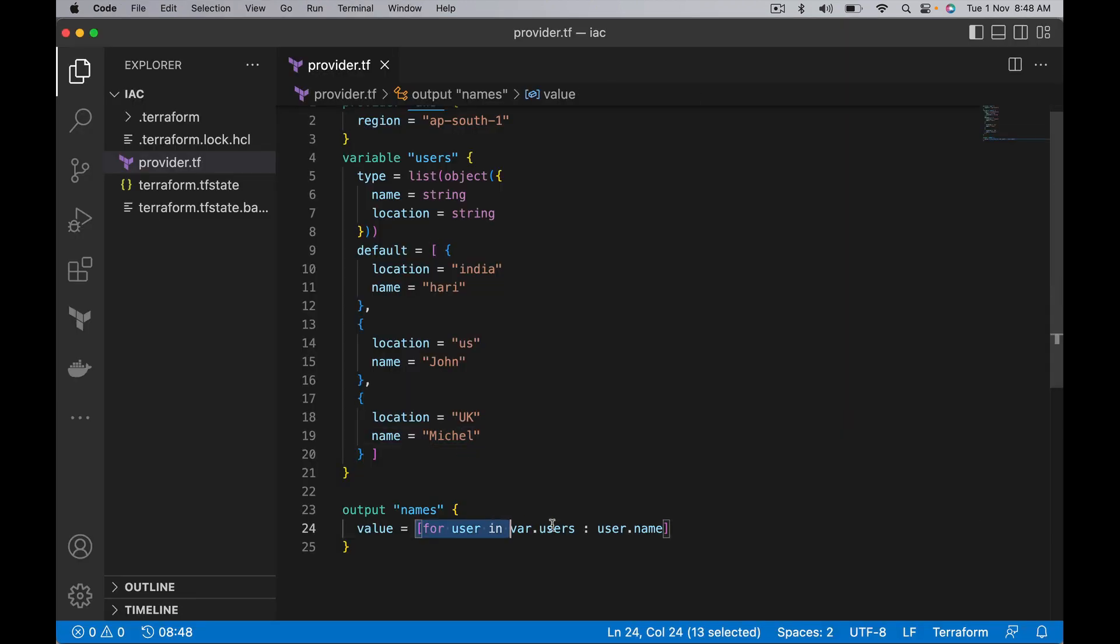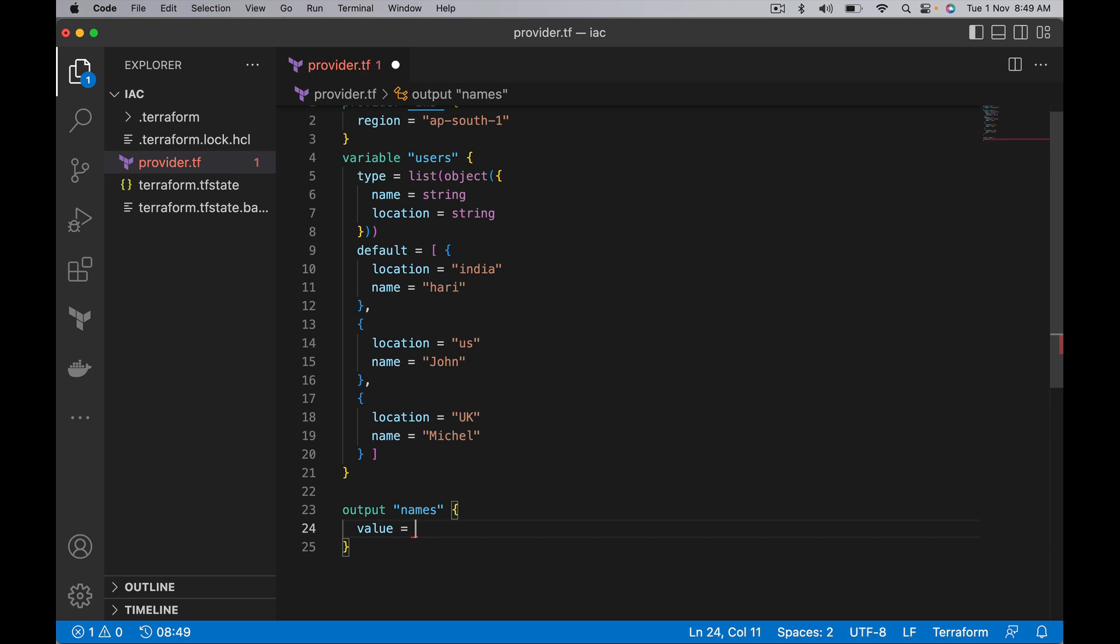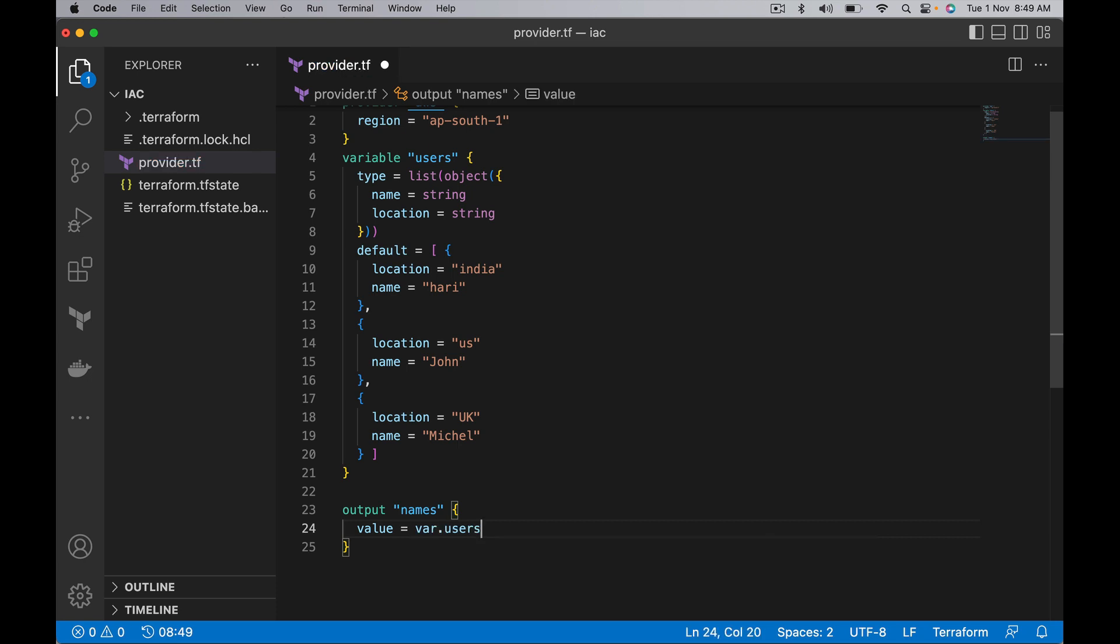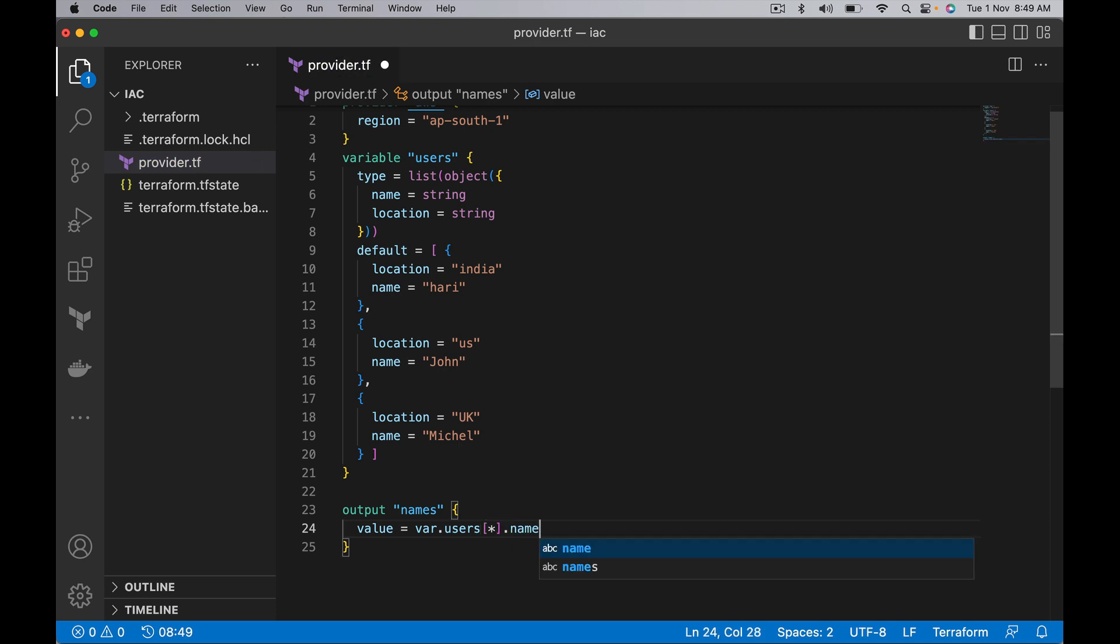So here what we can do is we can say var.users - it is a list, right? Here we see that: square braces, star, dot name. Instead of using for expression, we can simplify this output using a splat expression.